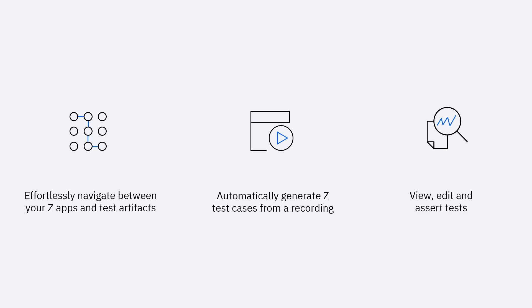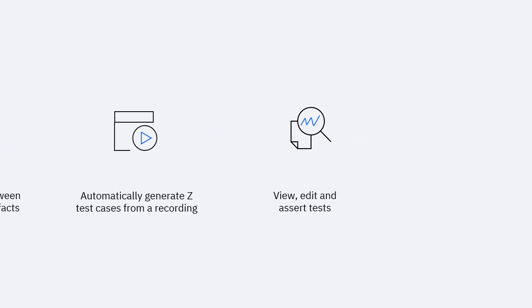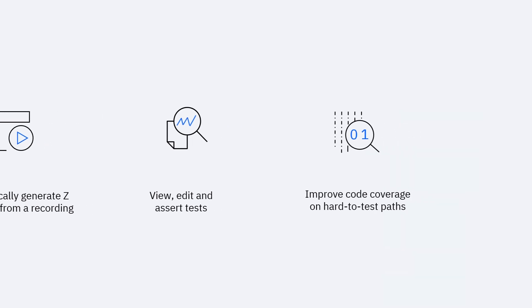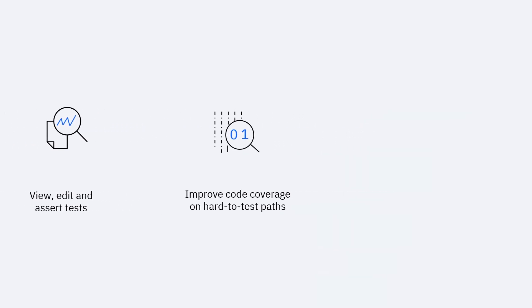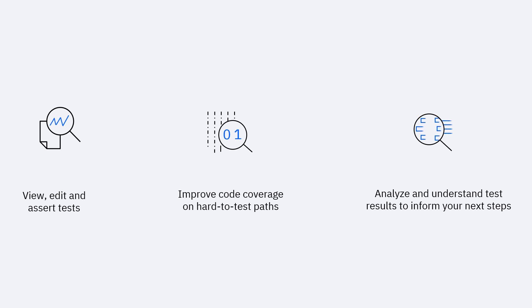assert tests, improve code coverage for hard-to-test program paths, analyze and understand test results and history to see how test outcomes have improved over time. The barriers to rapid